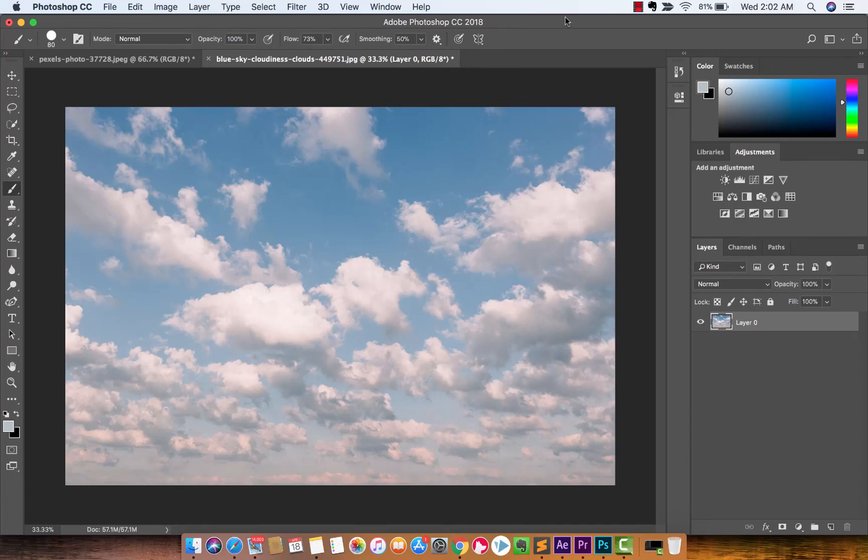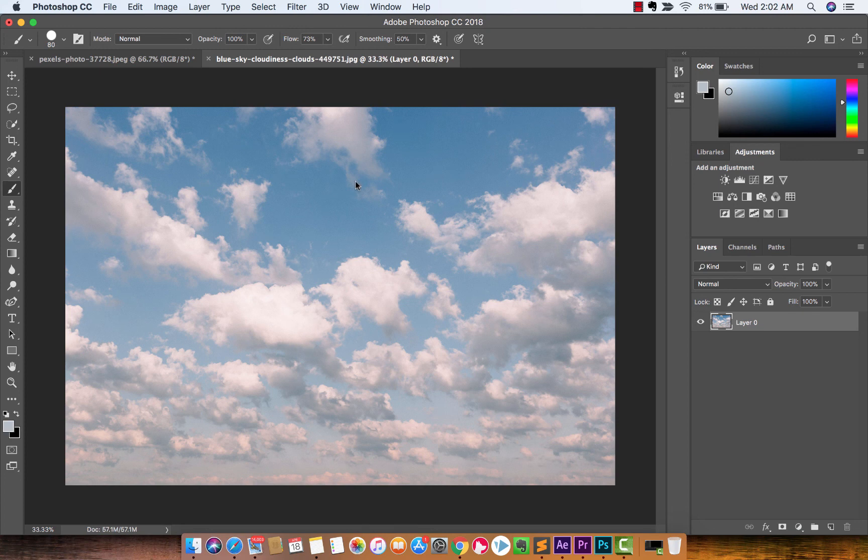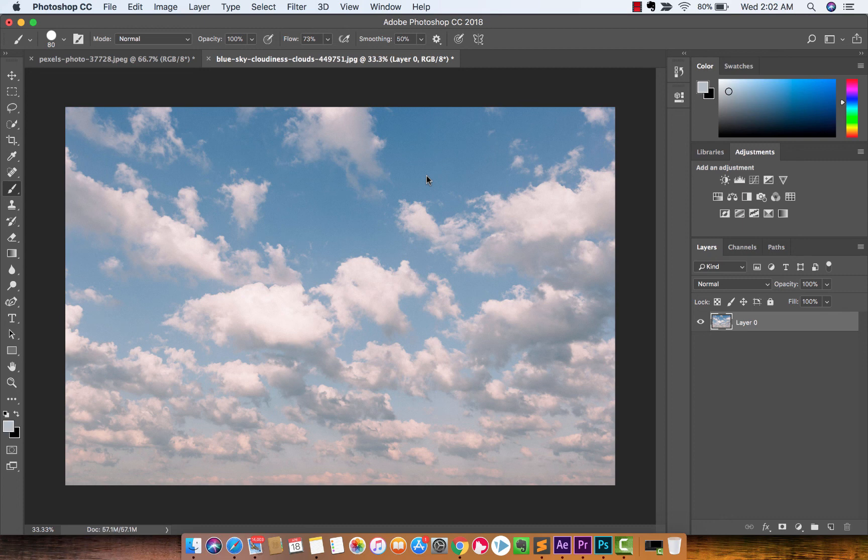Hello everyone, welcome back to another Adobe Photoshop tutorial. This one, I'm going to show you how to take this boring blue sky, this light blue washed out sky, and I'm going to show you how to make it look nice and dark and beautiful and saturated and a nice beautiful blue. So let's get right into this guys.